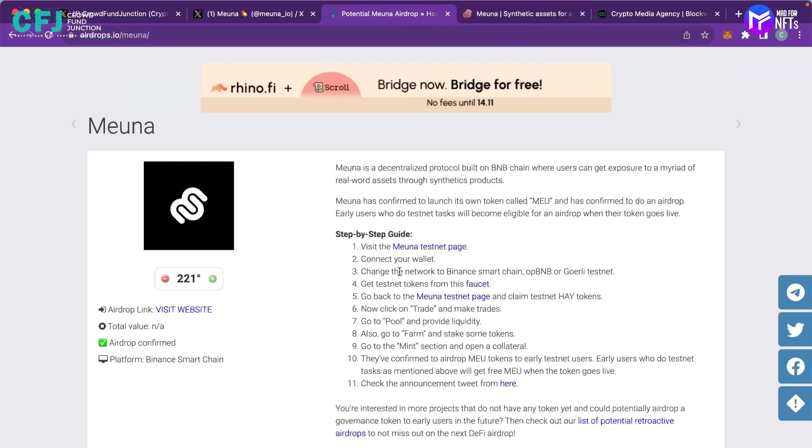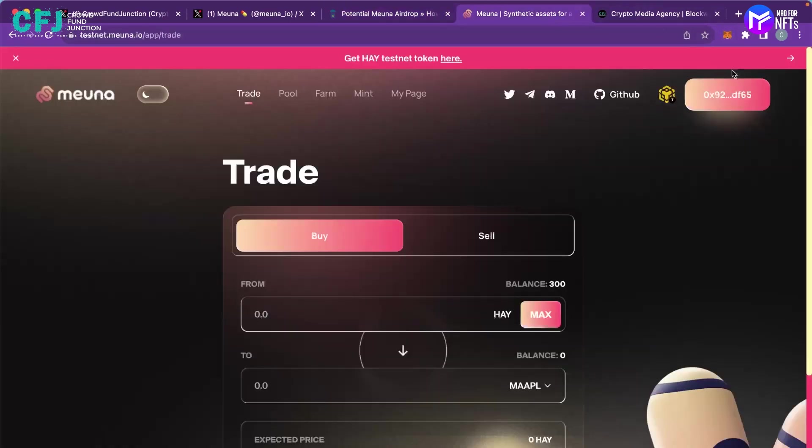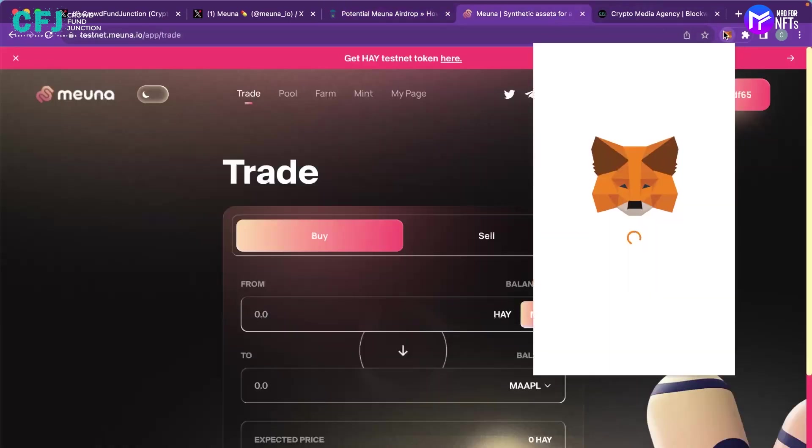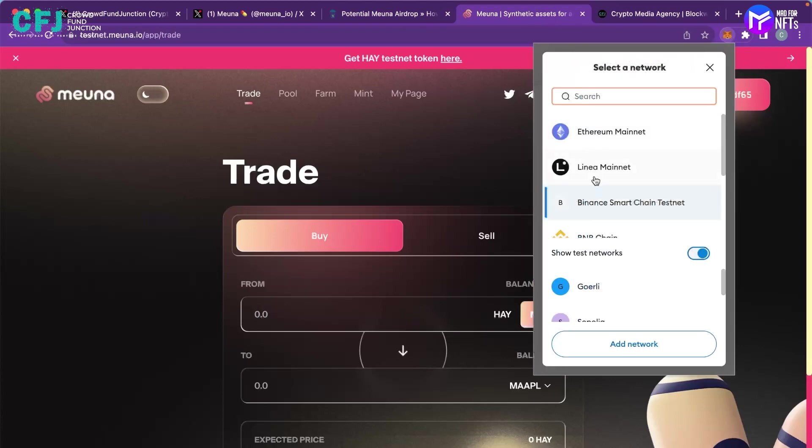You have to change the network to Binance Smart Chain or Goerli testnet or opBNB and for me I am currently on the Binance Smart Chain itself.